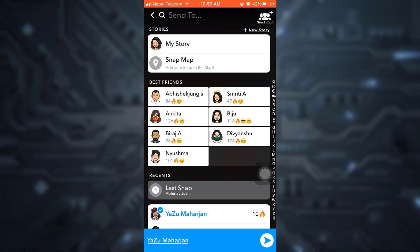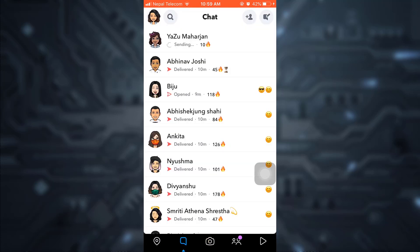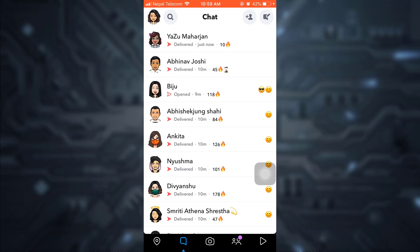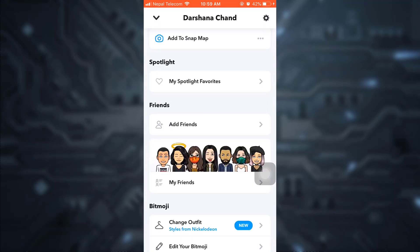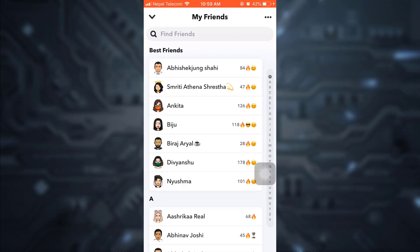Send to that particular person that you just removed. When you send, you will see that the person will reappear on your list.